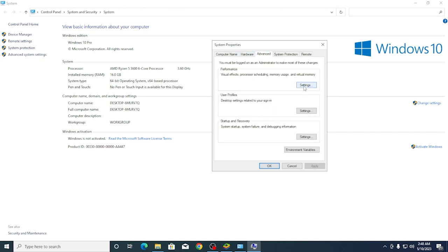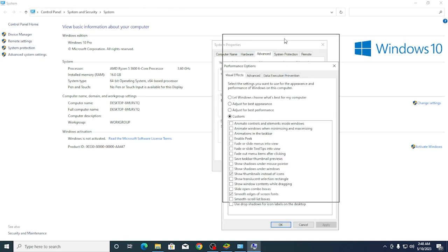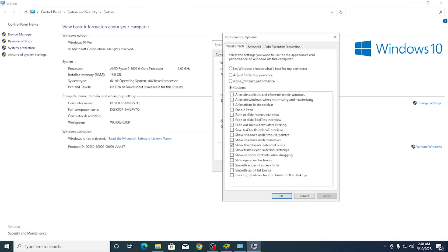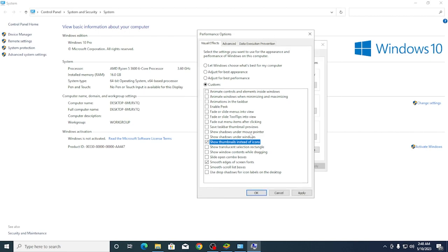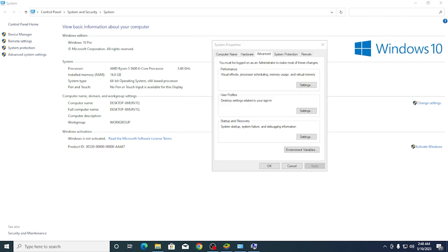Select the settings for performance. You can adjust for best performance by selecting the appropriate options and clicking apply.